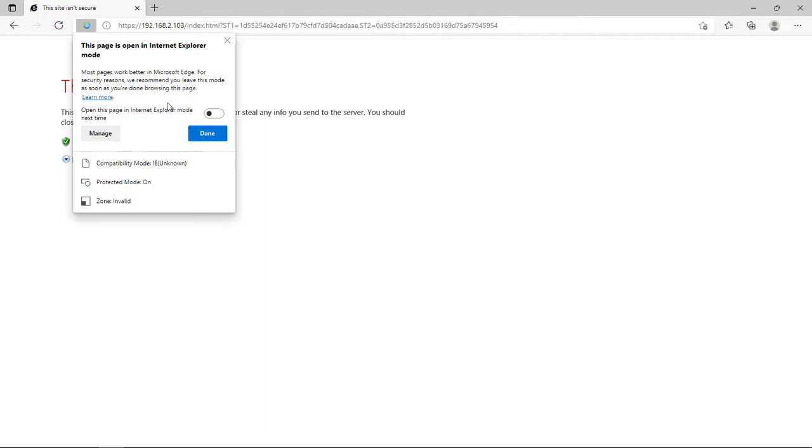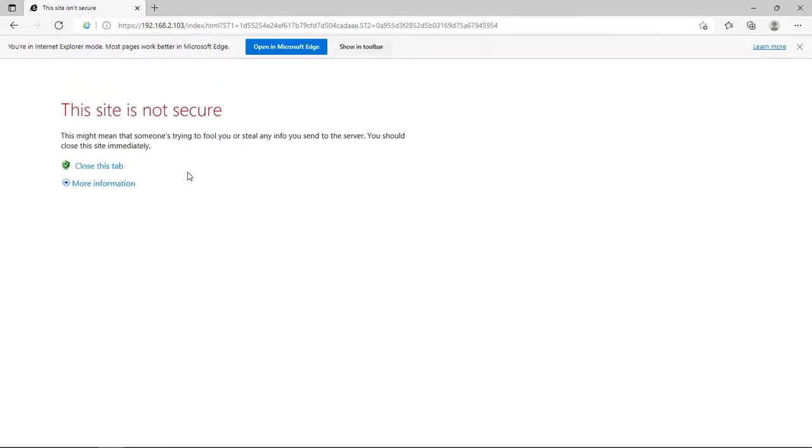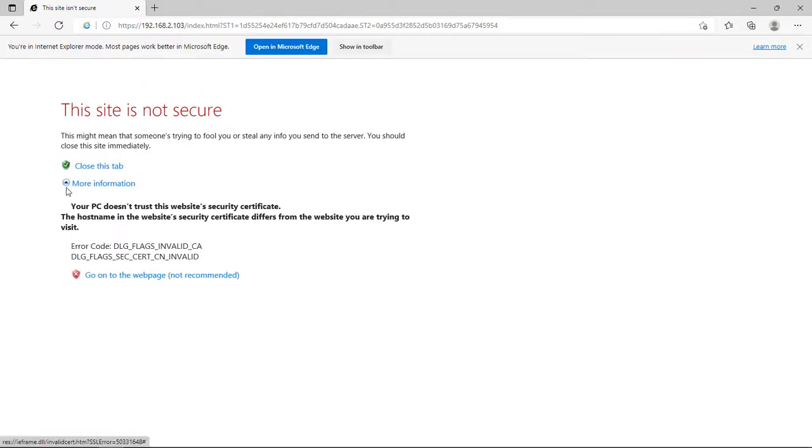Open this page in Internet Explorer mode next time - we want to make sure that we open this page in Internet Explorer mode so we don't have to go through the refreshing of the tab. Click on Done, then come over here and choose More Information, and then click on the web page.